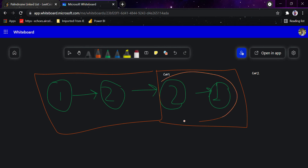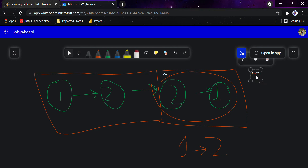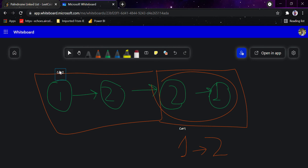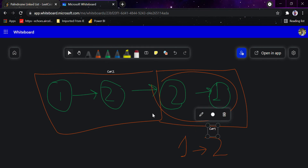Now we reverse the second half of the linked list — so if it was pointing to 2, we reverse it. Car two goes back to the head node, and we run both cars at the same speed. Until car one reaches null, we check that both values match at each node. If all values match, the linked list is a palindrome.